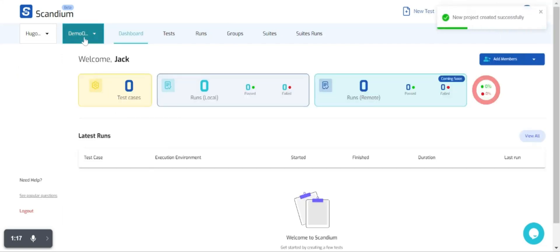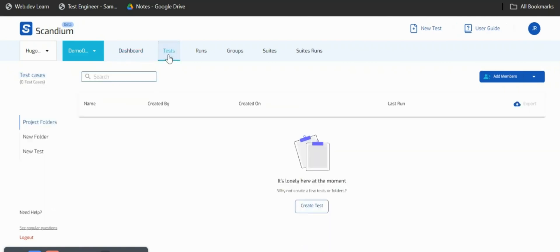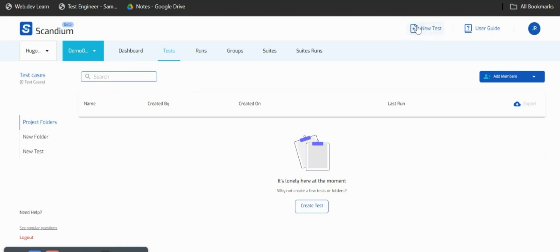We no longer have our default project. Now that we've created a project we can go ahead and create our test case. We'll go straight to tests and here we have two options for creating our test. You have this plus sign at the top right hand corner with new test, or you can use this create button here.